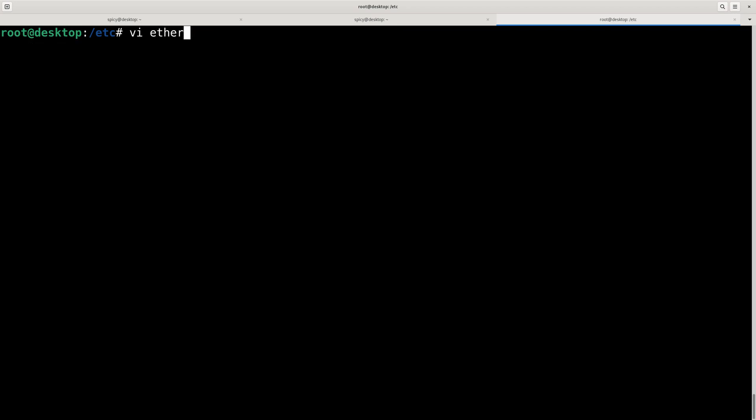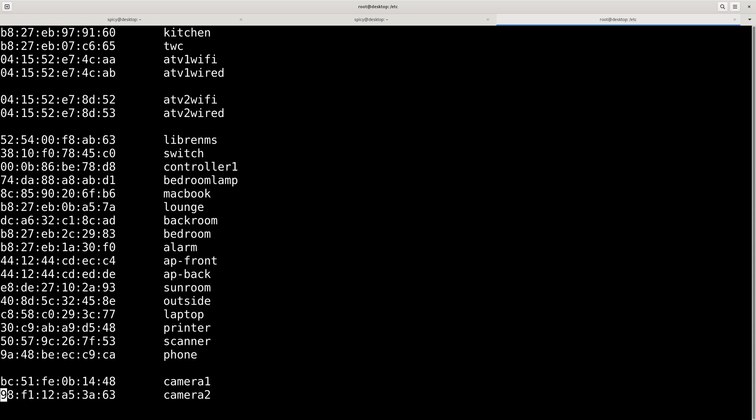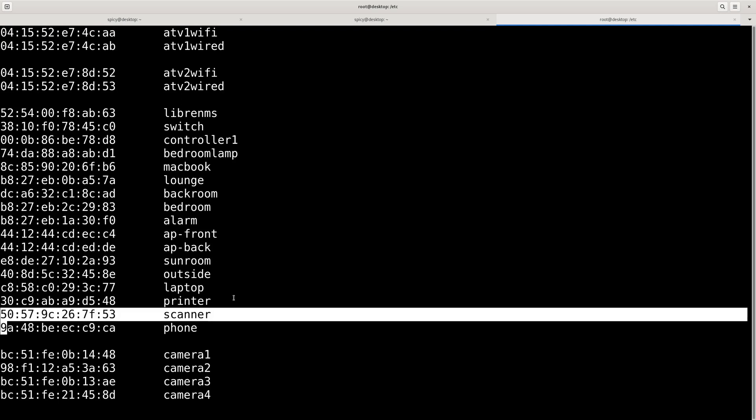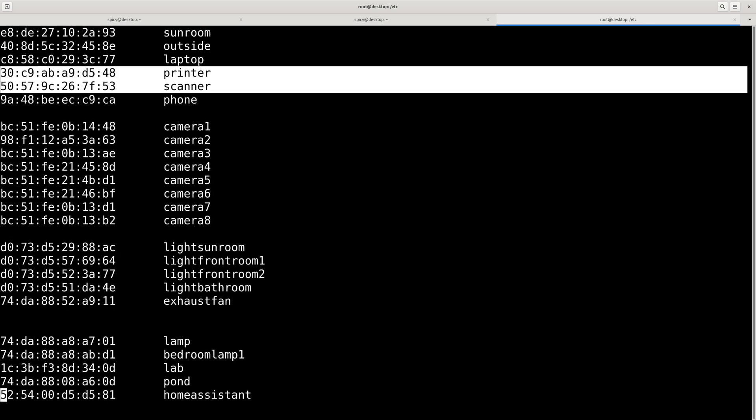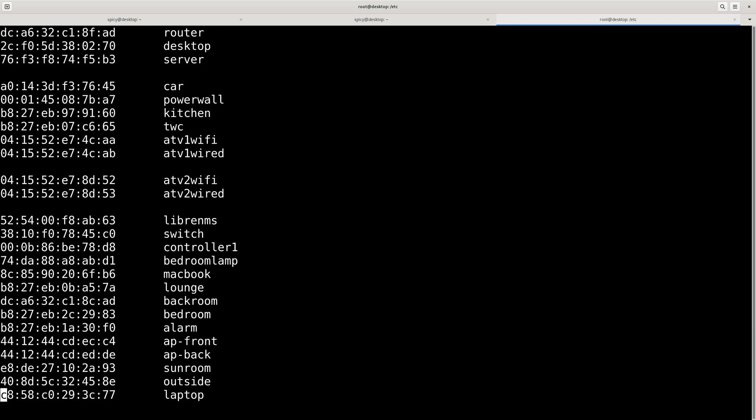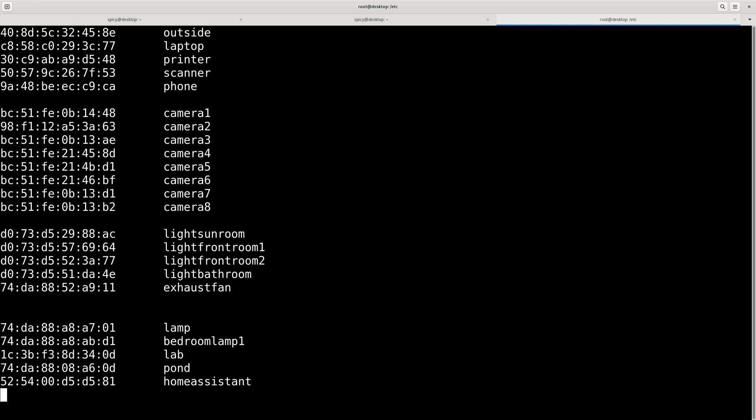So I'll show you what's in that. It's just a bunch of MAC addresses and some sort of name that you want to put next to them. So as you can see here, most of it's Home Assistant stuff. There's the printer and scanner, so keep that in mind. And some cameras and this, that, and the other. So I've got the Pond there twice, I've just noticed. I don't need that there twice.